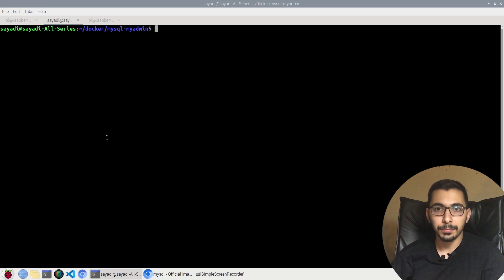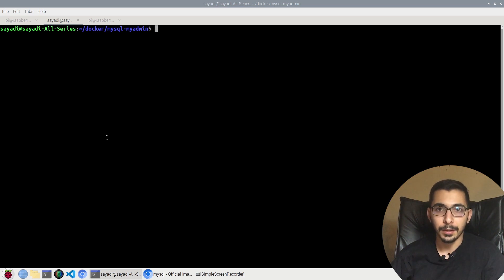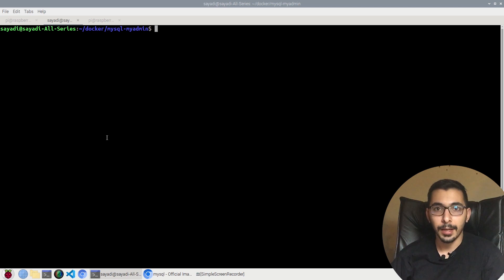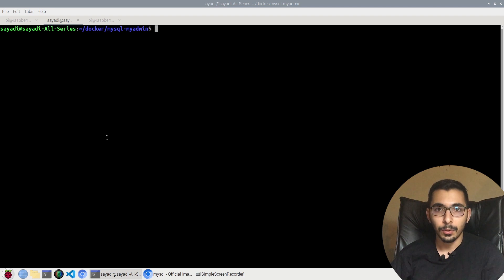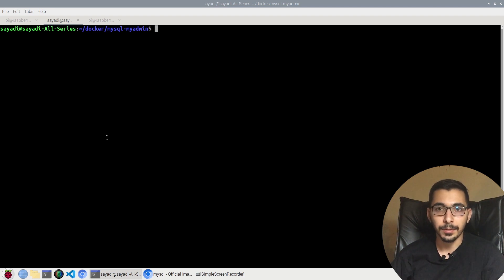If you want to run MySQL in a Docker environment as a Docker container using the official image and also create another container for phpMyAdmin which will connect to that MySQL server, all in Docker, you are in the right place. Stick with me.